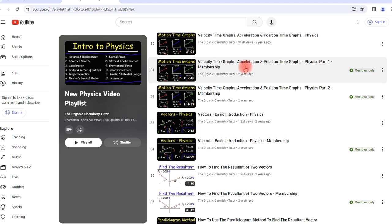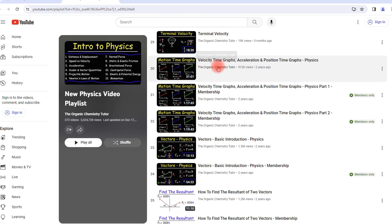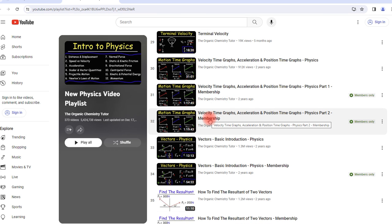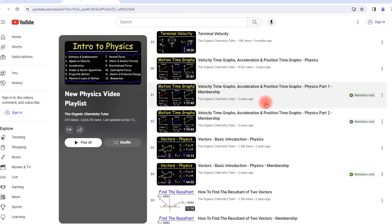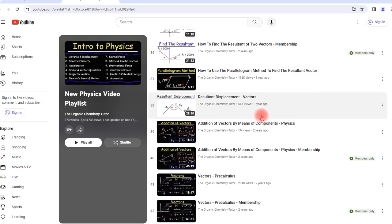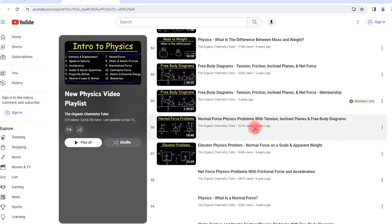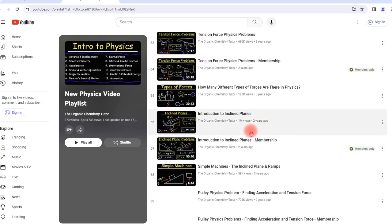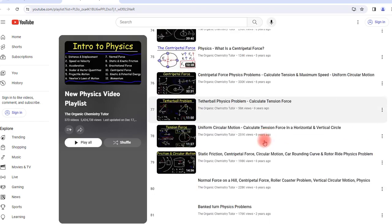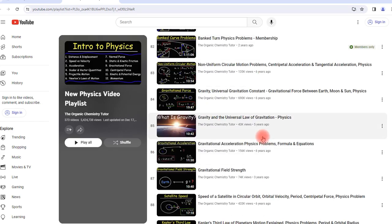You can also see which videos are available to my members for those of you who want to join my membership program. You could find it all over here and as you can see I have a lot of videos.